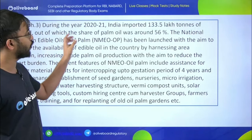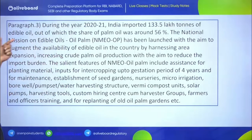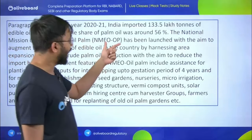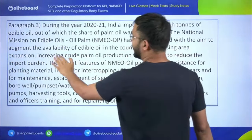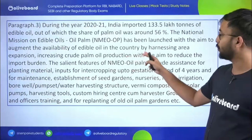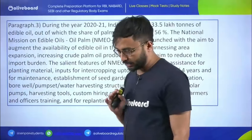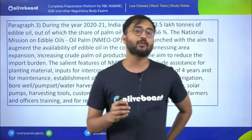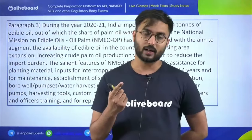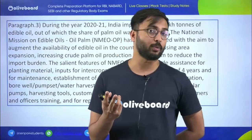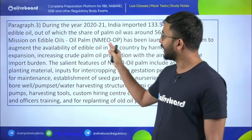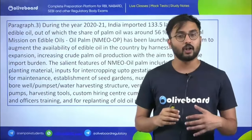Next paragraph-based question: during 2021, India imported 133.5 lakh tons of edible oil, of which palm oil's share was around 56 percent. The National Mission on Edible Oils — Oil Palm (NMEO-OP) was launched with the aim to augment availability of edible oil in the country by harnessing area expansion and increasing crude palm oil production, to reduce import burden on India.